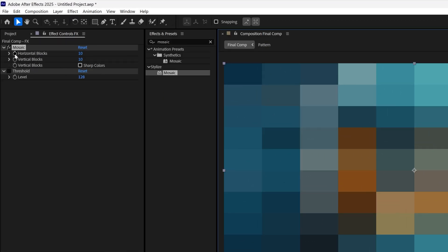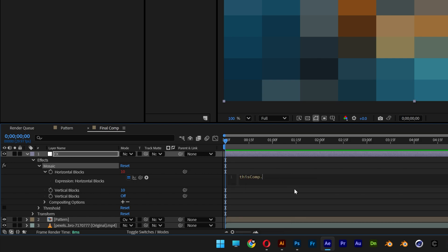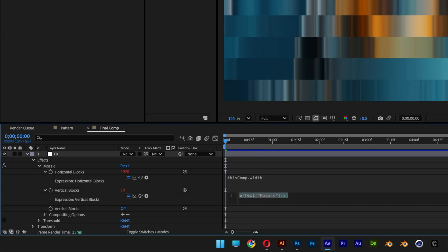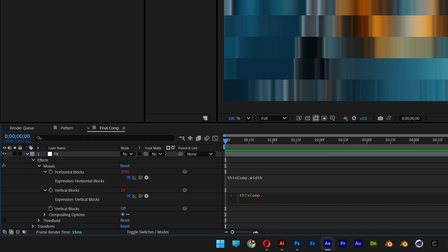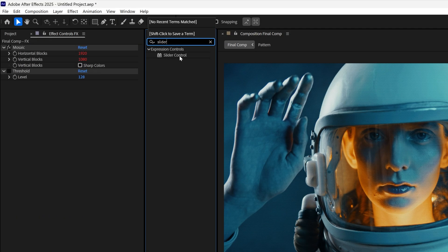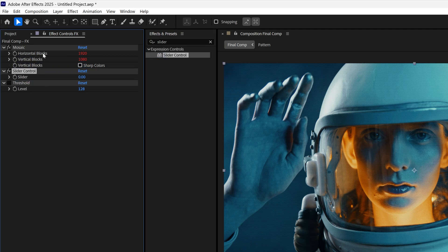Press and hold alt and click on the horizontal blocks stopwatch. Go to the expressions and type in 'thisComp.' — the horizontal blocks are basically the width, so type in 'width'. Click somewhere to deactivate. Do the same for vertical blocks: press and hold alt, click on the stopwatch, go to expressions, type in 'thisComp.' and then 'height'. Now go to effects and presets, type in slider, and drag and drop the slider control in between the mosaic and the threshold. We need to connect the horizontal and vertical blocks to the slider, and set the slider value to 1 because at 0 it won't do anything.